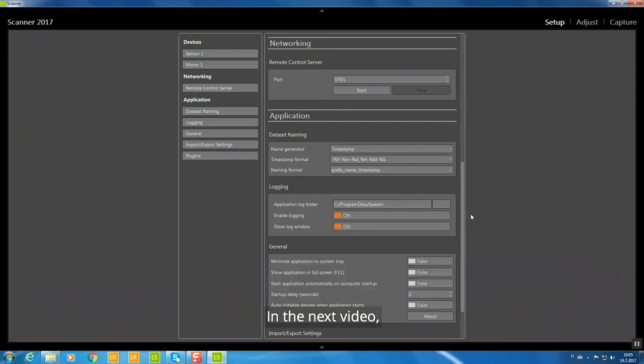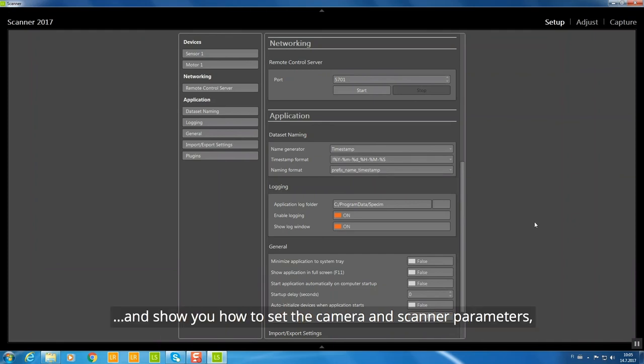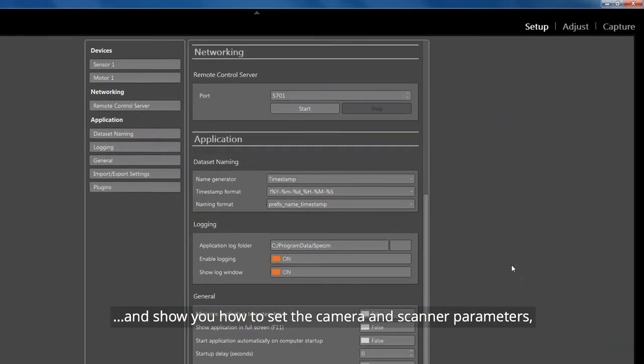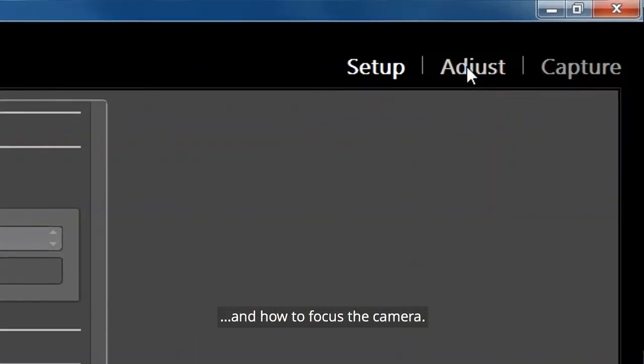In the next video, we will introduce you to the Adjust view and show you how to set the camera and scanner parameters, and how to focus the camera.